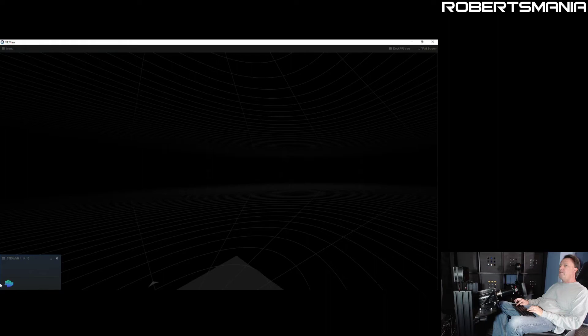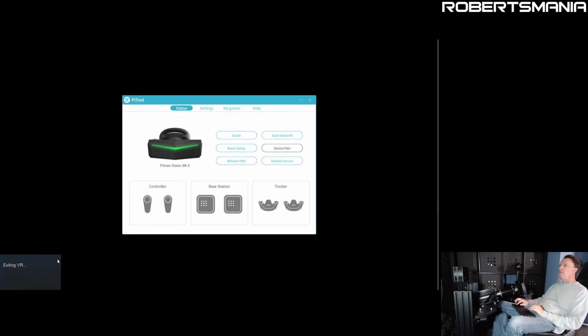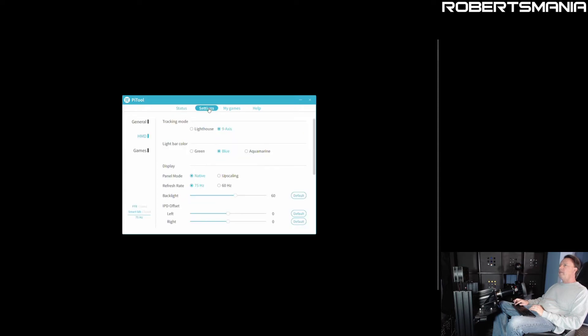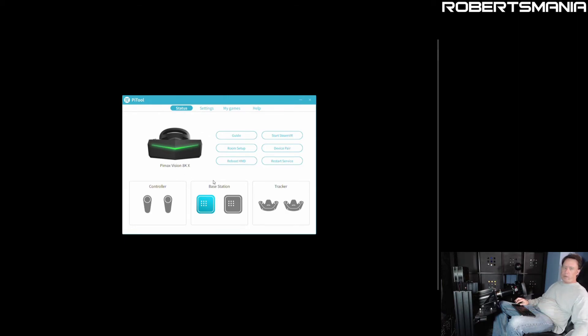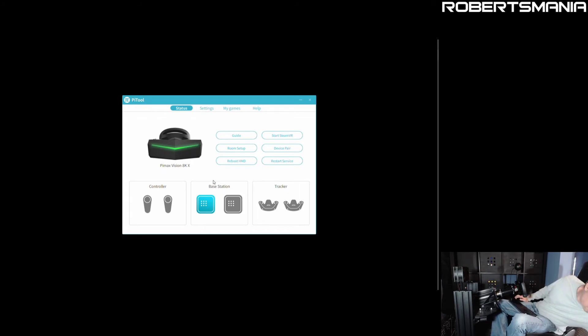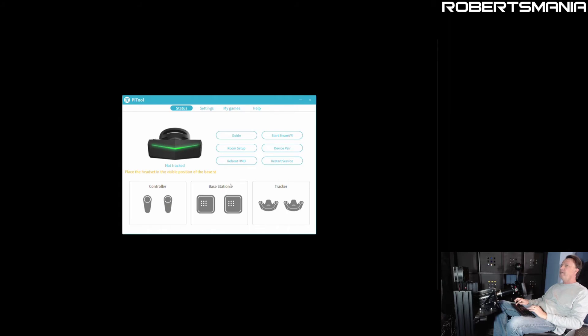And the status only shows the headset. But if we switch it back in the settings to use lighthouse, now it shows the base station, shows the name. And if we put it away so that it legitimately can't see the base station, it goes into this state where it's not tracked, says please place the headset in a position where the base station can see it. And we can get it to hook back up.